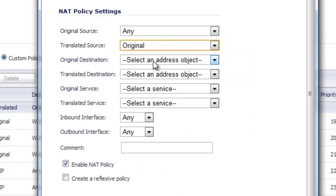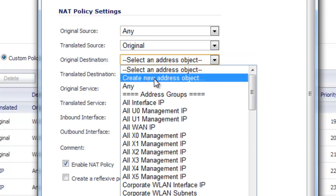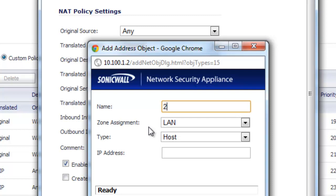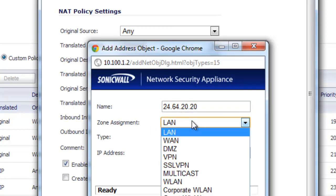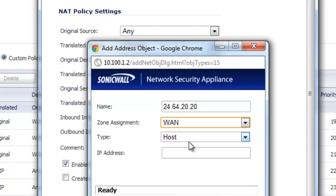For the original destination, we're going to create a new address object. For the name, we're just going to put in the IP address that we're actually going to reroute back inside our network. So we'll use 24.64.20.20. For the zone assignment, that IP address is located on the WAN, and it's a single host. So we'll just go ahead and put the host IP address in there.